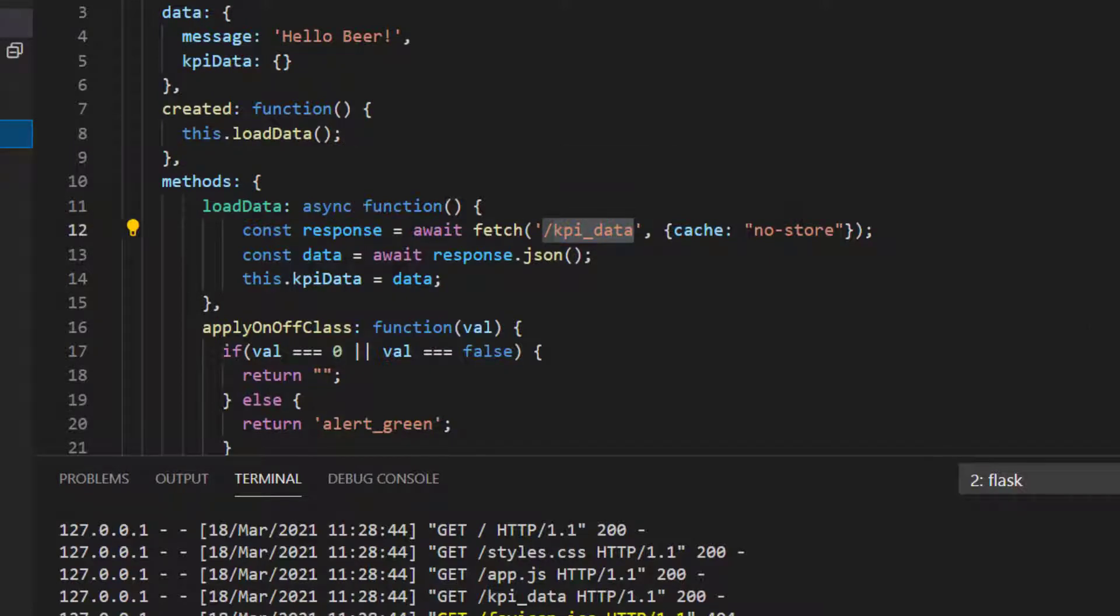In the backend at the moment, in the Python, we're updating the data.json every minute, so we certainly want to load more frequently than that, and the way we do that is using something called a setTimeout.